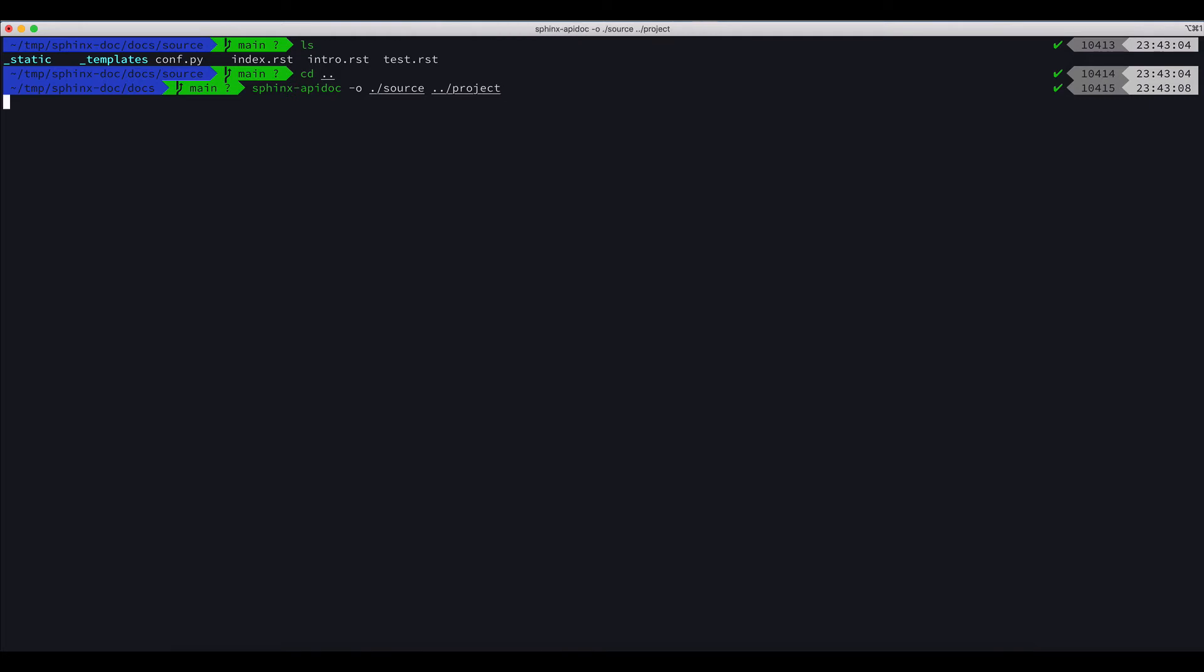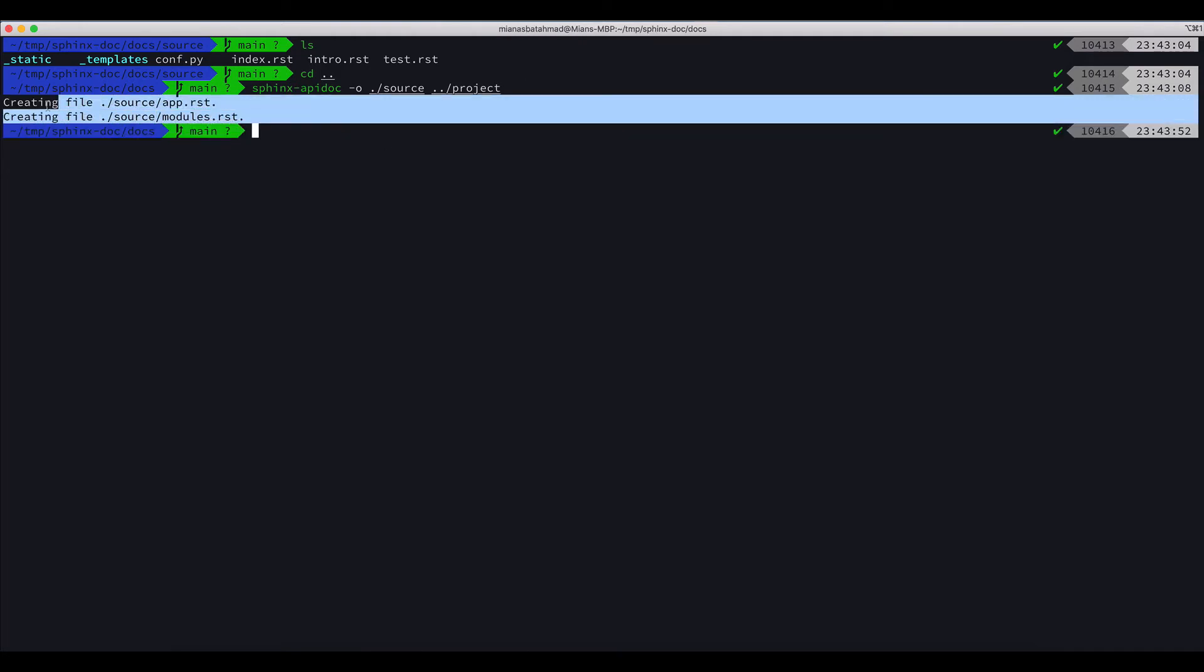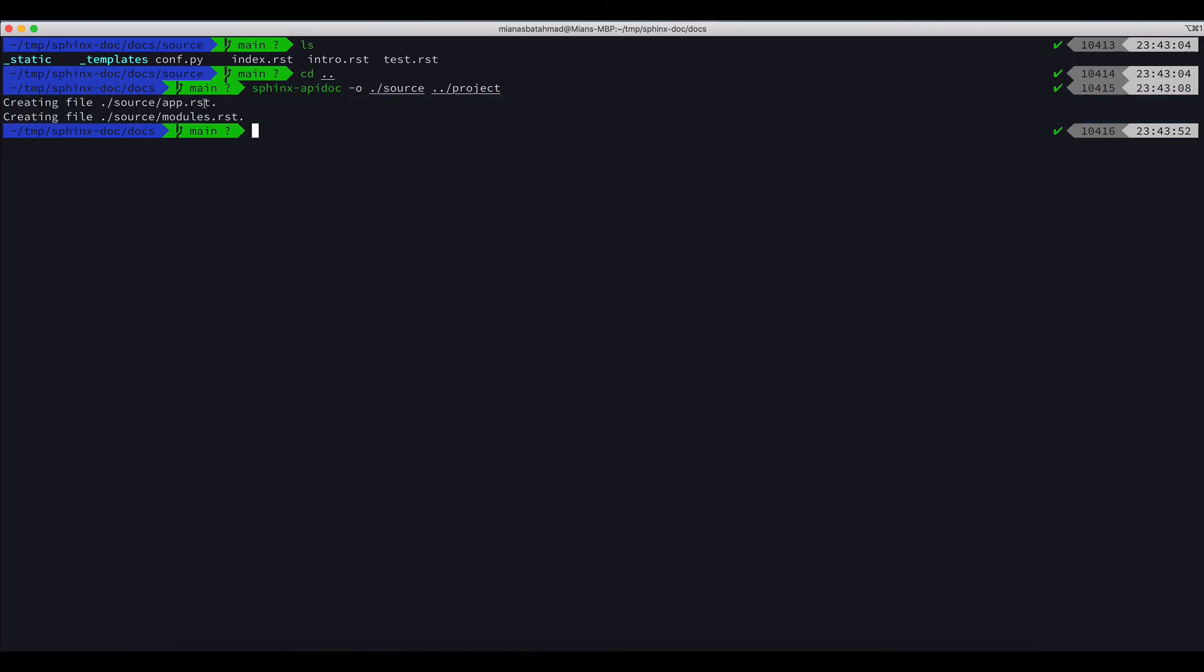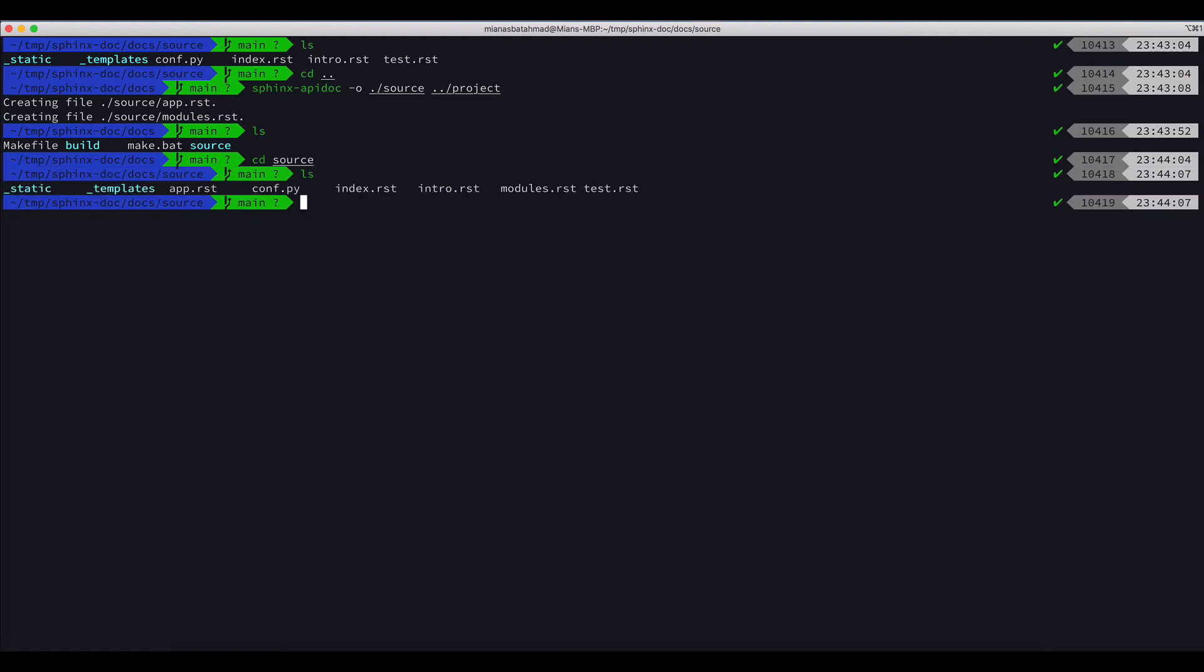So we got these two files app.rst in the source directory. What we need to do now is we have to add them to the index.rst. So code index.rst.